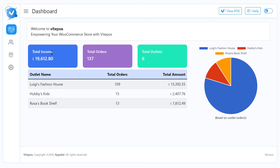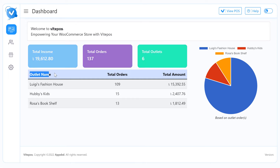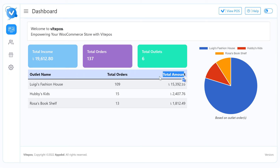Here you can see Total Income, Total Order, and Total Outlet. In the table, you can also see separate outlet information. You get the total order and the total amount of every outlet.